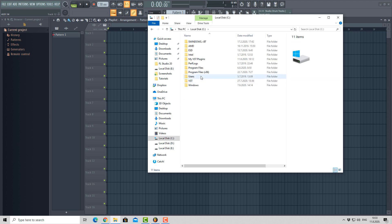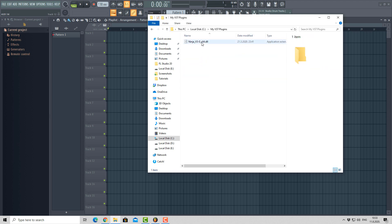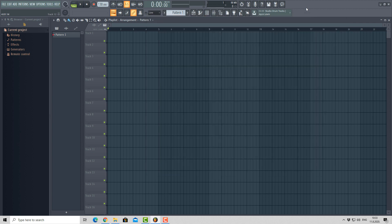But usually when you install your plugins, the DLL file will be placed in the default VST folder. This will make FL Studio recognize your plugins and make them visible.